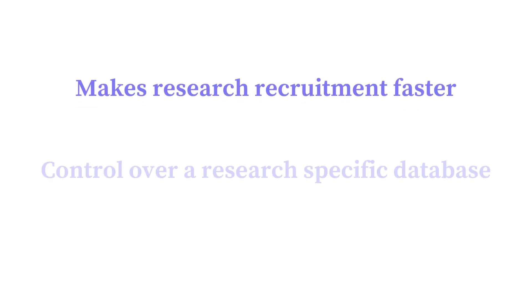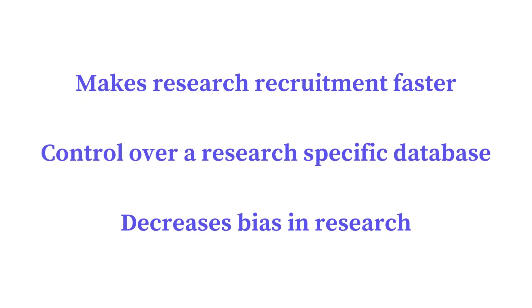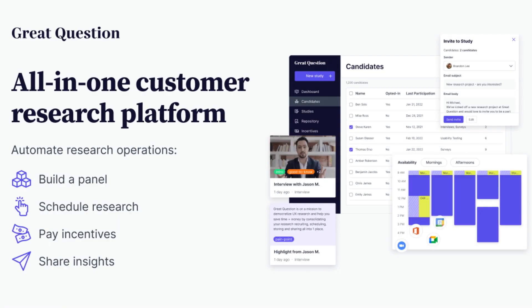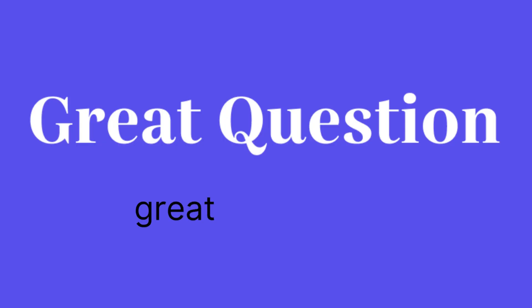Managing your panel via Great Question makes recruitment faster, gives researchers control of their own database, and decreases bias in research. This is just one part of our all-in-one customer research platform. To request a full demo, head to greatquestion.co.